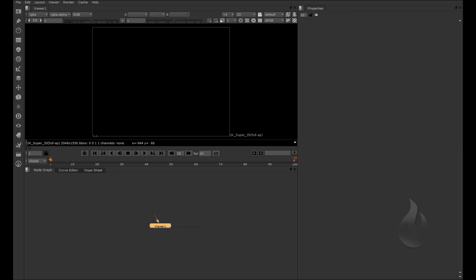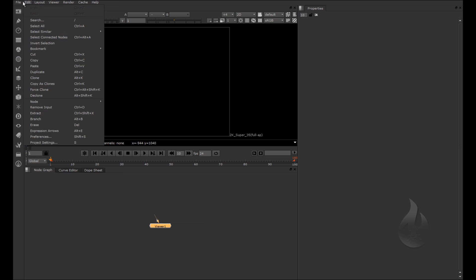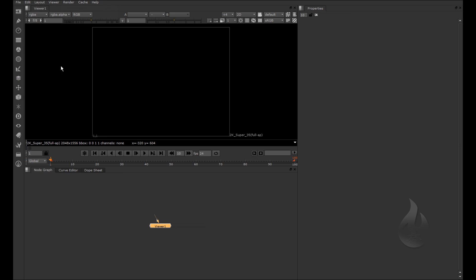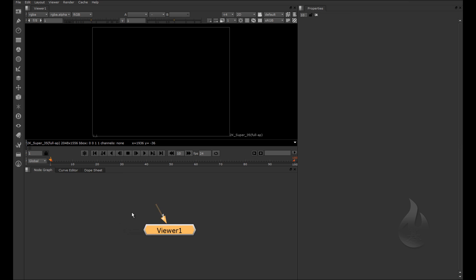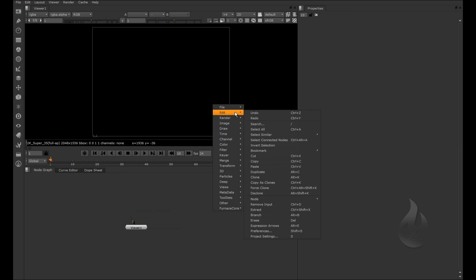The interface of Nuke is very fast to understand. Here you have the classic menu bar with File, Edit, Layout, View and so on. You have the viewer, the toolbar, and the node graph. Above the viewer you can also see the timeline, and you have the properties panel. In the node graph you navigate with the middle mouse button for panning, scroll for zoom, and right-click for the menu.